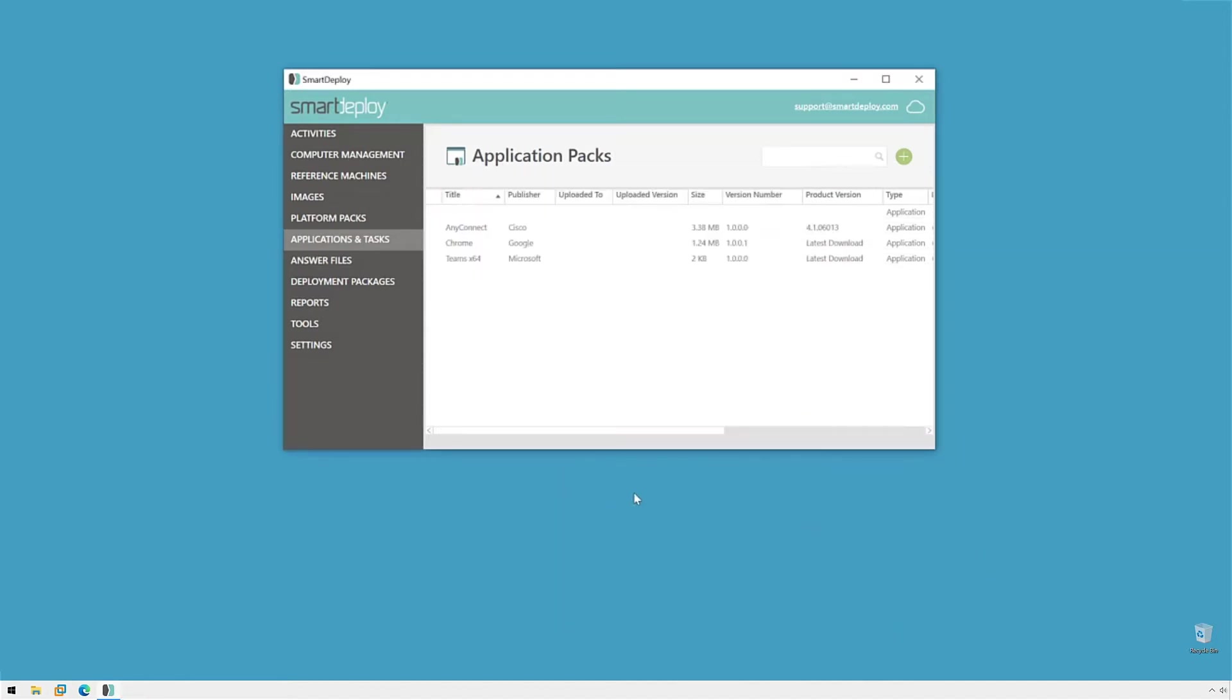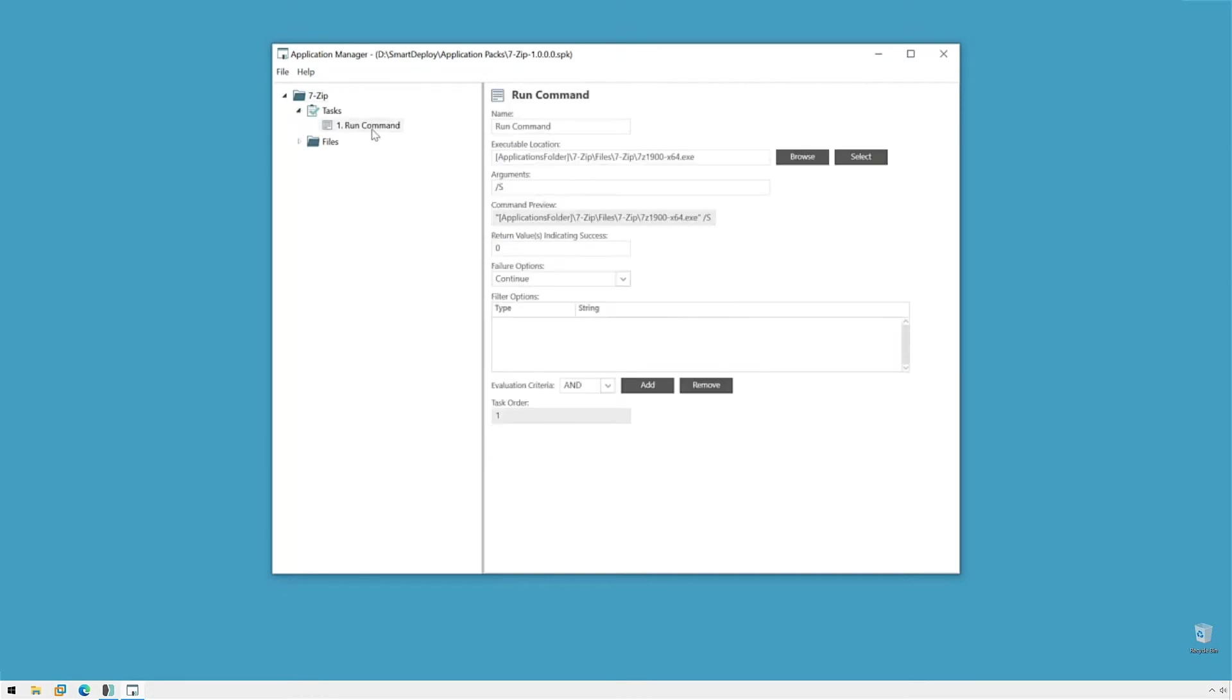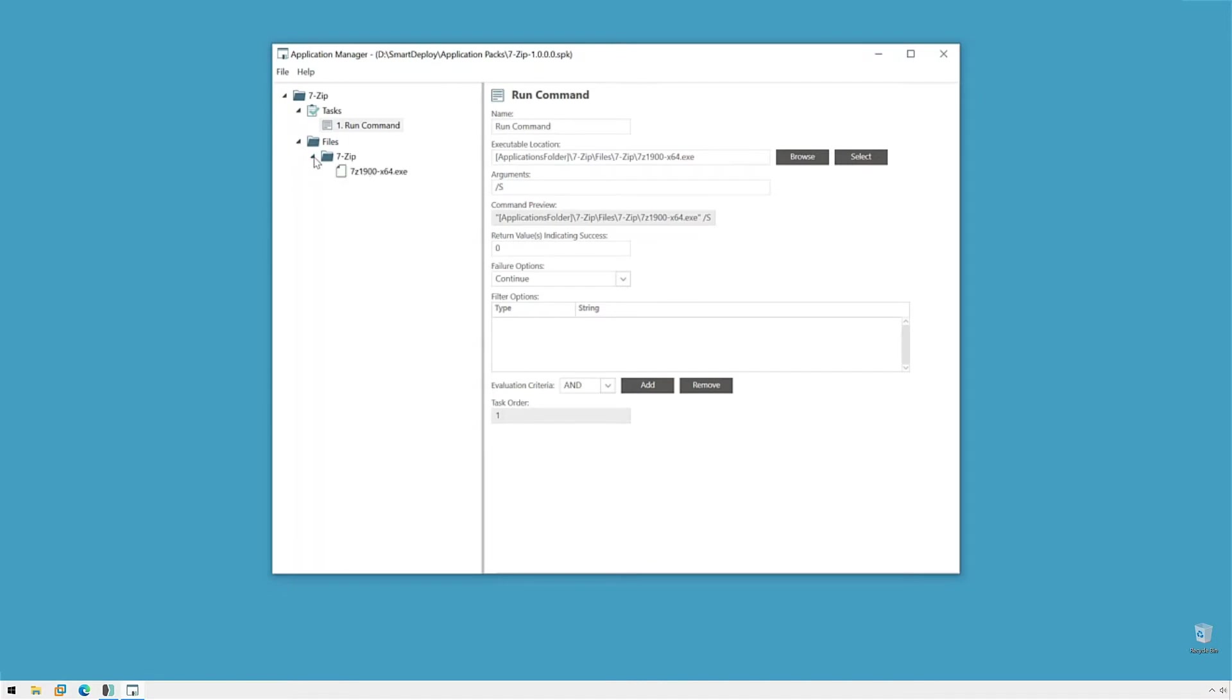Now, it's going to open in the Application Manager. So, we can see, again, the information on the application pack that it was able to pull from the exe. We can look at our task, the run command. It's going to extract and run from our variable on the endpoint with 7-Zip files to the exe. We have our argument and the command line preview. And in Files, we have the 7-Zip folder that we chose and it has our exe. And here's what I was talking about. If your exe, if your setup had a lot of additional files that had to come along with it, we would see all of these files listed here. And that's how to use the wizard.